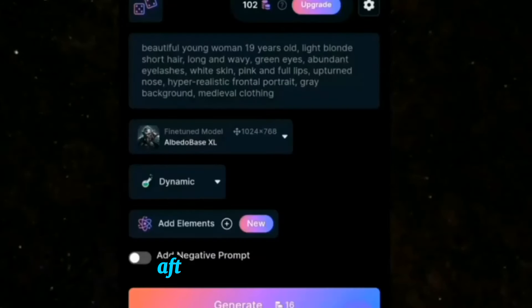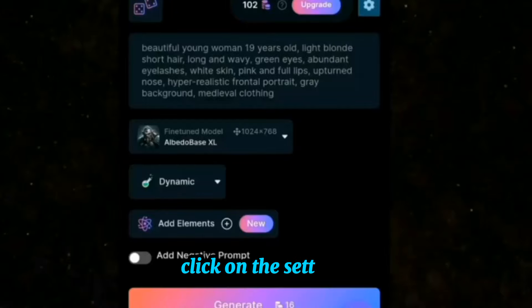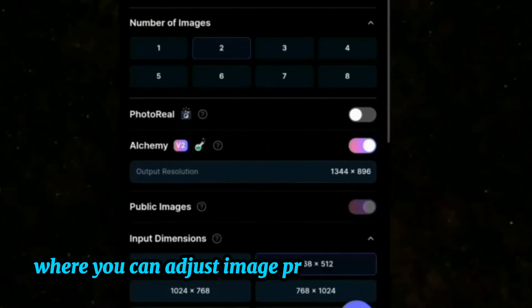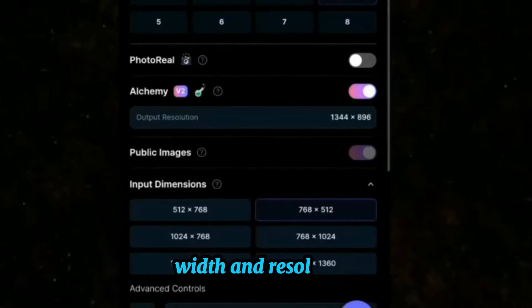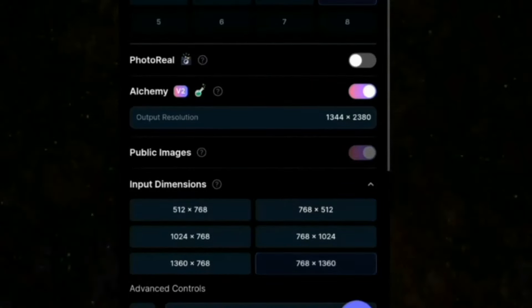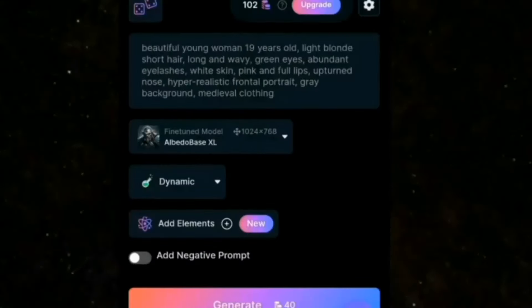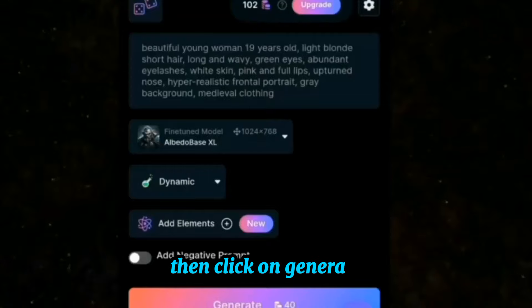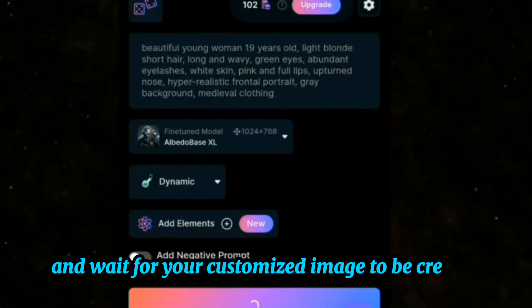After typing in the details, click on the settings, where you can adjust image properties such as height, width, and resolution. Then click on Generate and wait for your customized image to be created.